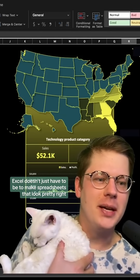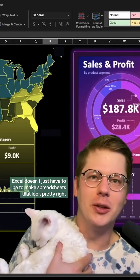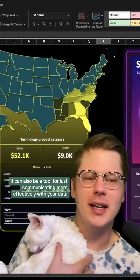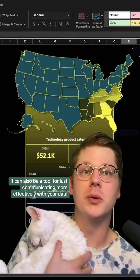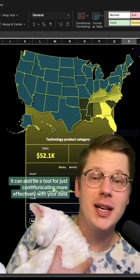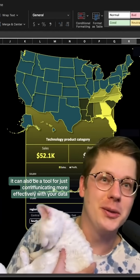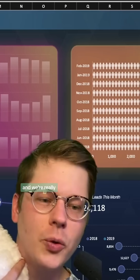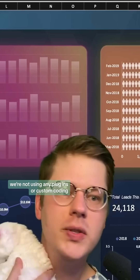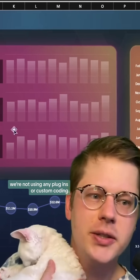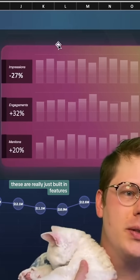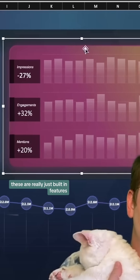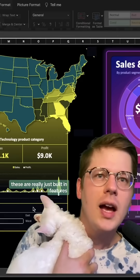This doesn't just have to be to make spreadsheets that look pretty. It can also be a tool for communicating more effectively with your data. And we're really not using any plugins or custom coding — these are just built-in features.